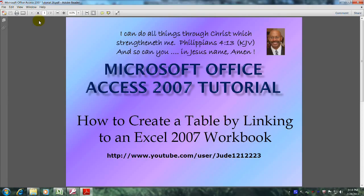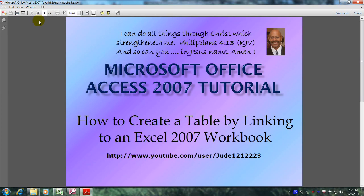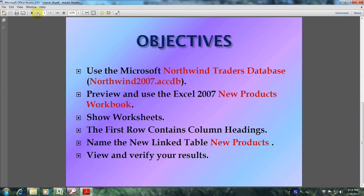Hello, my name is Reginald and welcome to another edition of Microsoft Office Access 2007 tutorial. In this tutorial you will learn how to create a table by linking to an Excel 2007 workbook.